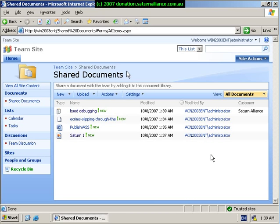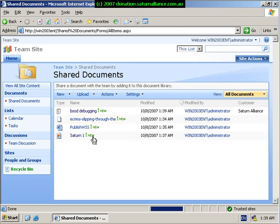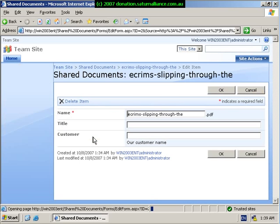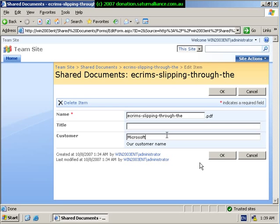From the second file here, I'll select to edit the properties again. And for example, what I'll do is I will make this from Microsoft, say. And again, select OK to save that information.